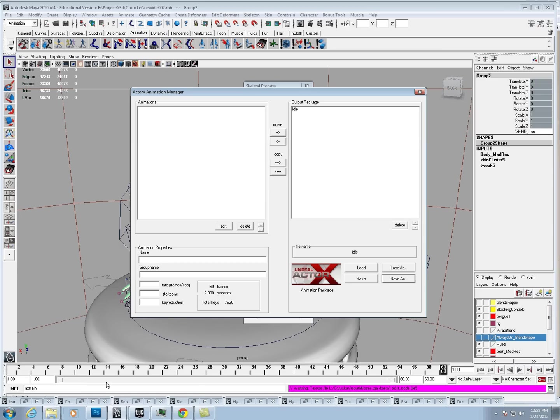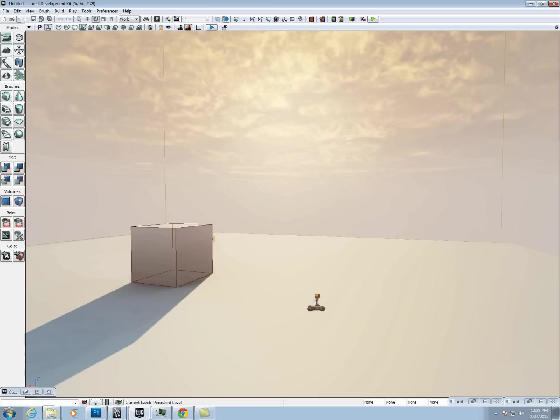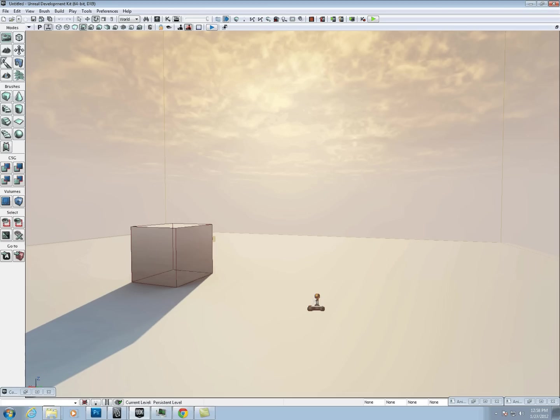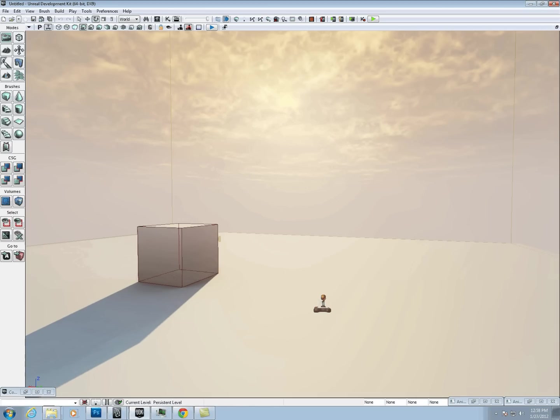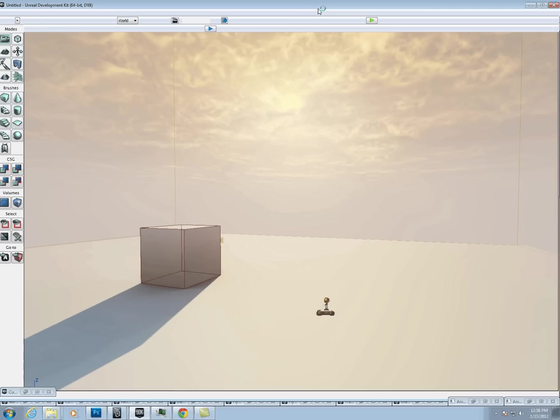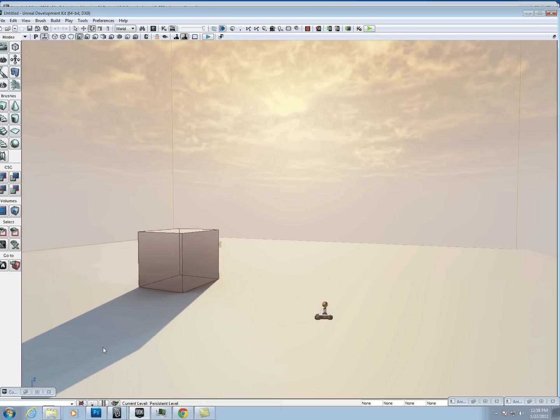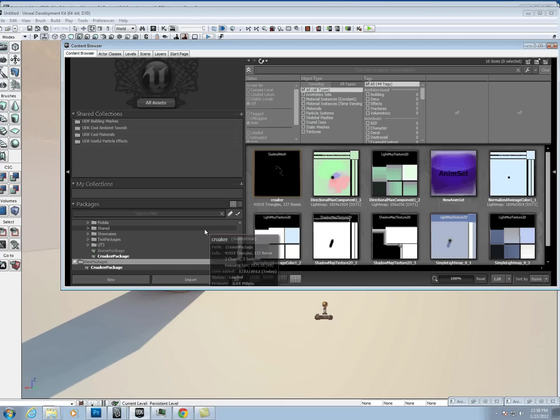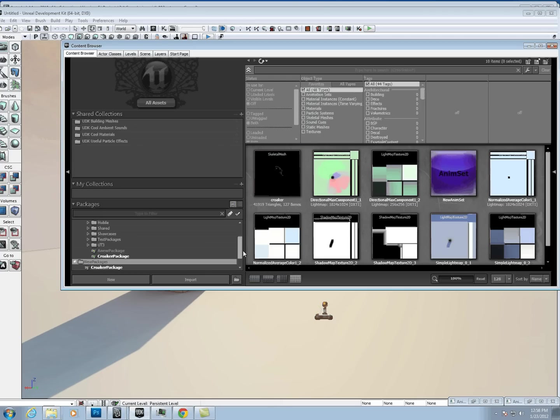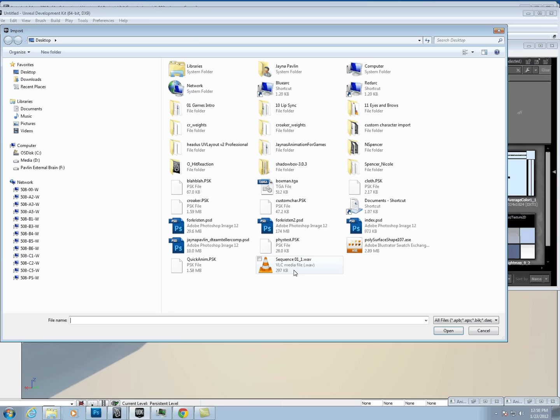I'm going to come over here, and I'm going to open up the content browser. I'm going to go ahead and just import croaker.psk.